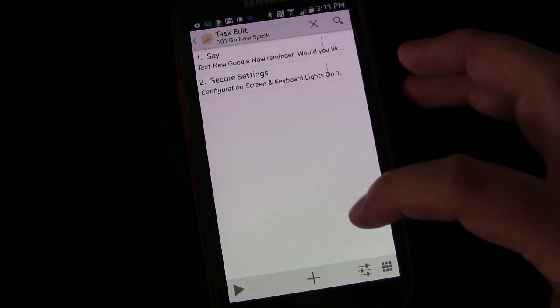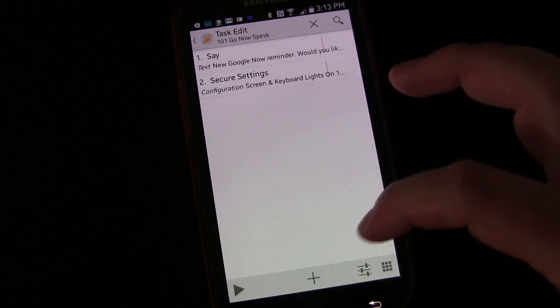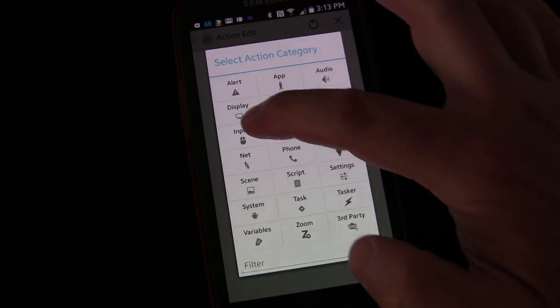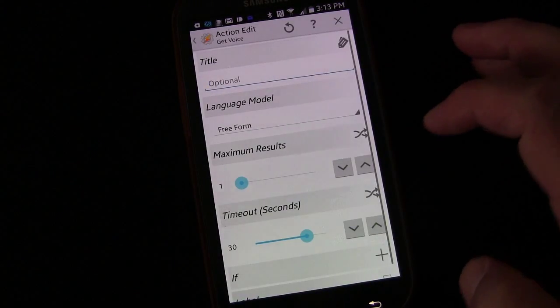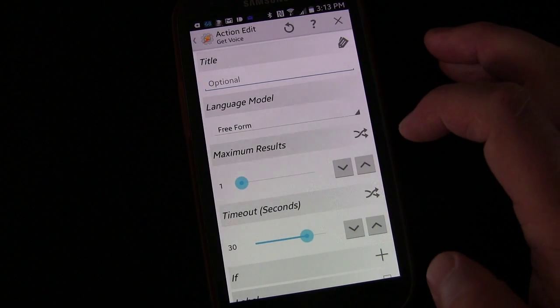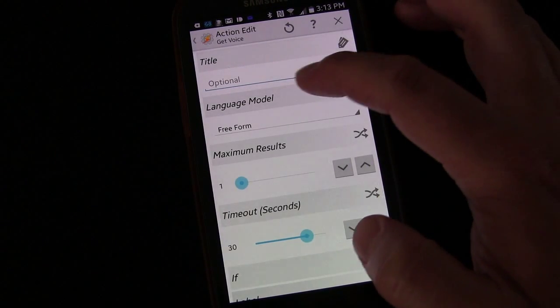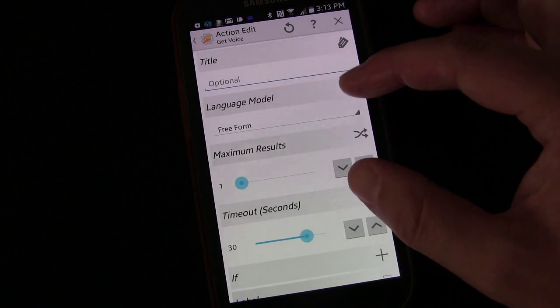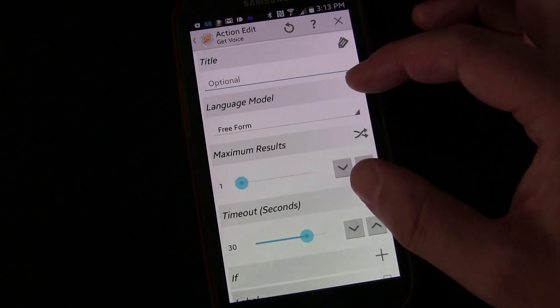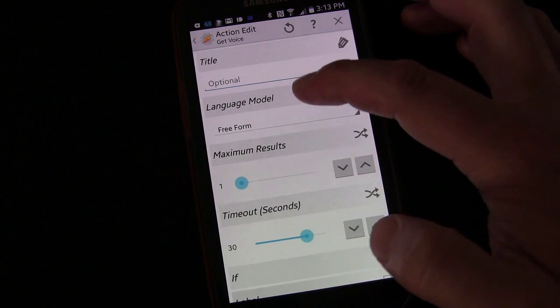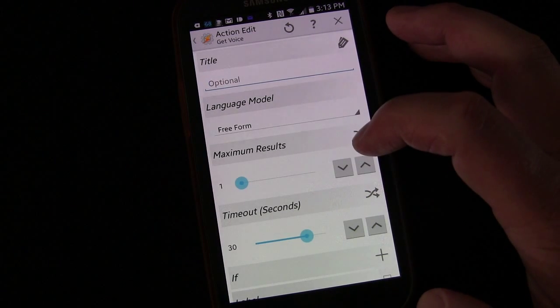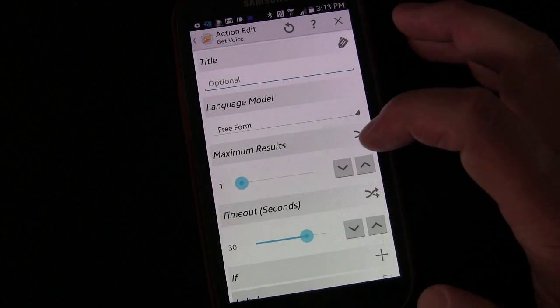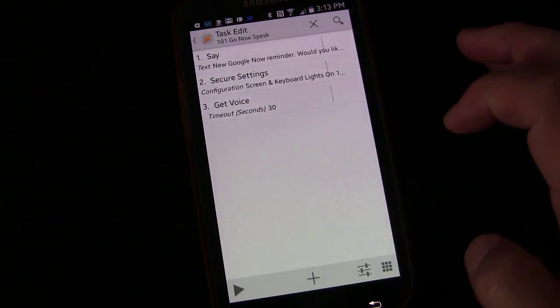Now we're going to add a get voice action. We're going to click plus, go to input and Tasker input get voice. So this is the built in Tasker get voice. We don't need a title on it. If you wanted a title on it, you could put it on there. It would just show up on the top of the little box that lets you know it's receiving voice input. Language model, I'm going to leave it free form. And maximum results, I'm going to leave it one because it's a simple yes.